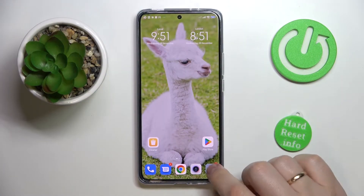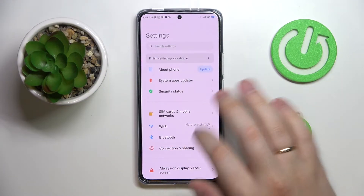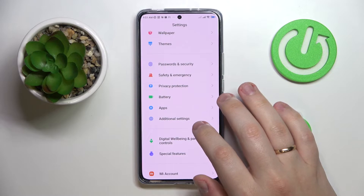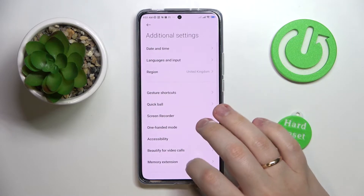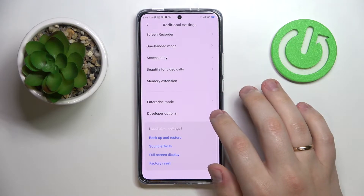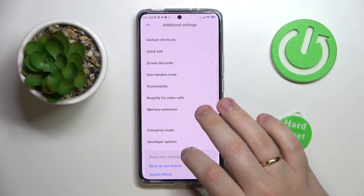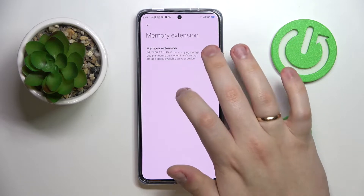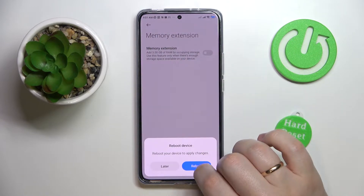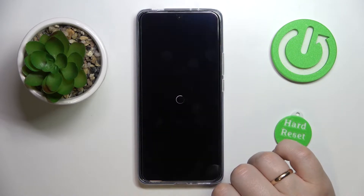The first step is to launch Settings, then enter the Additional Settings category, scroll the page all the way down and go to the Memory Extension section, then switch on this toggle and reboot the device.